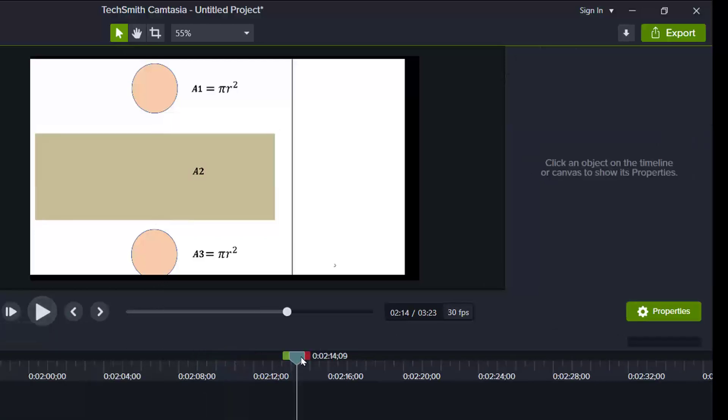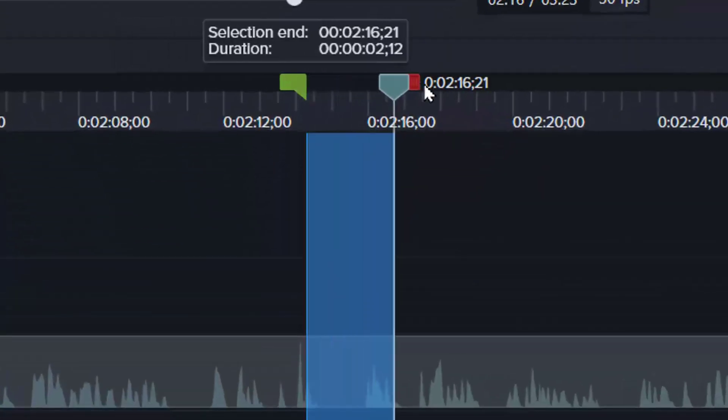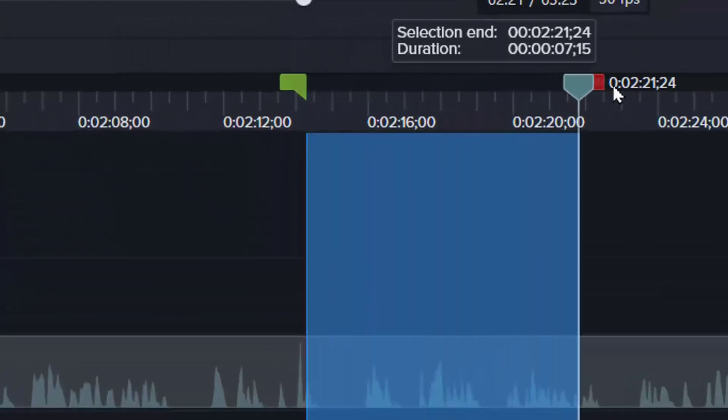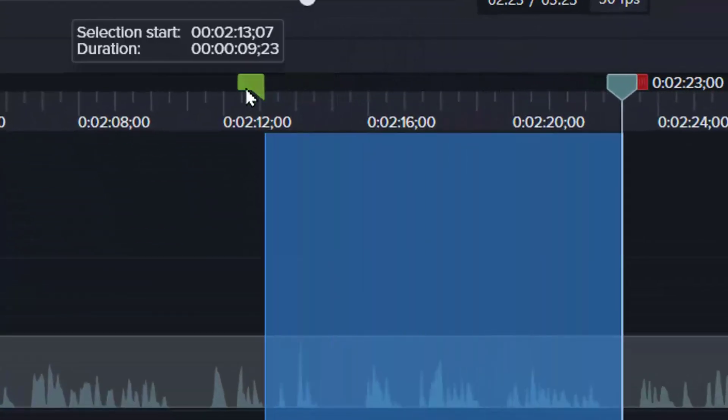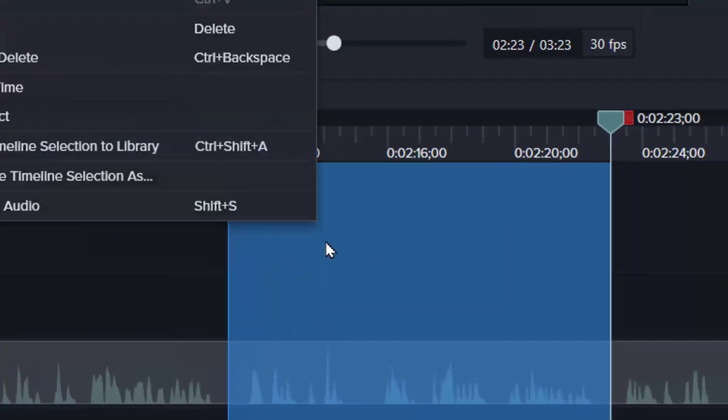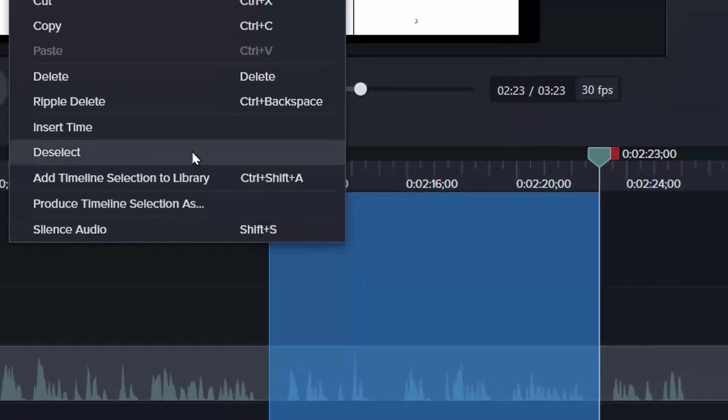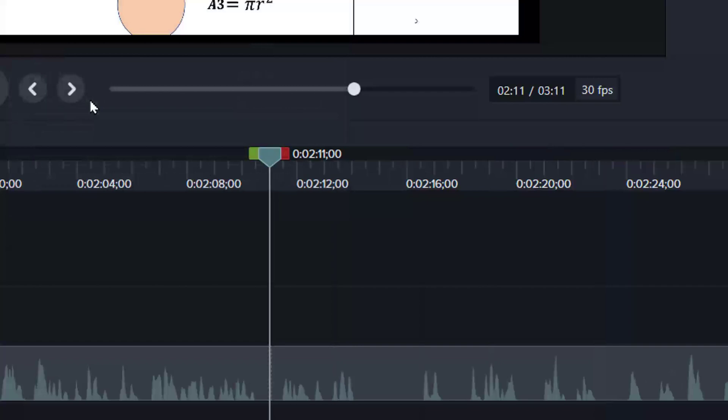So if you want to cut some sections off, you can use the bar. So drag to that section. And between these two sections, you want to cut it off. You can right click here and select ripple delete or delete. And it will cut that section off.